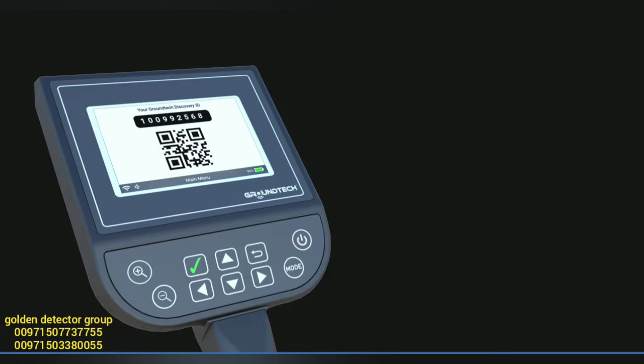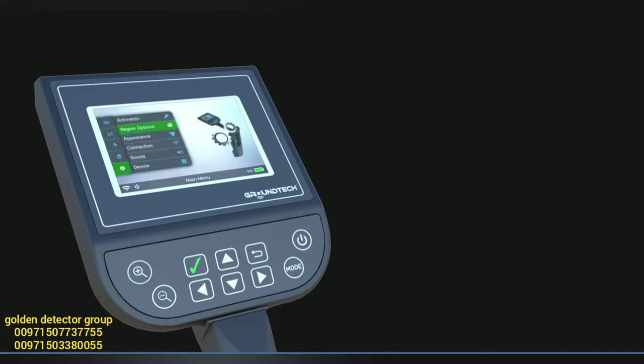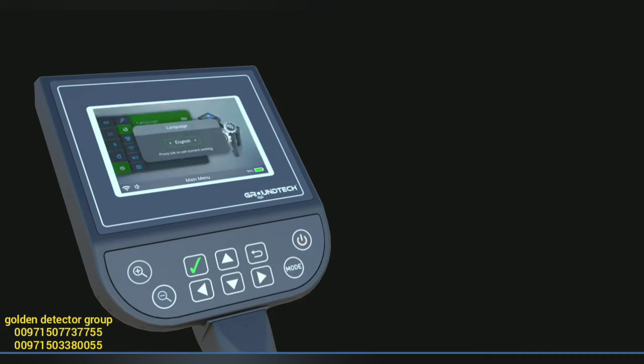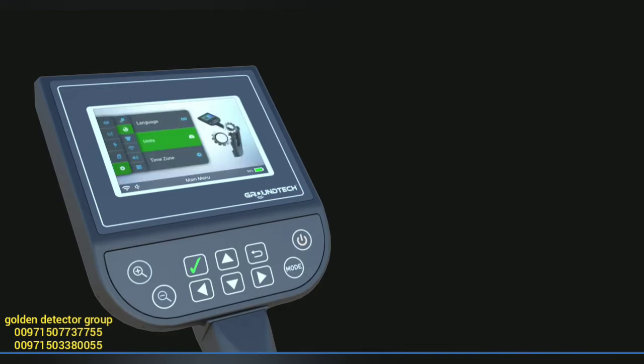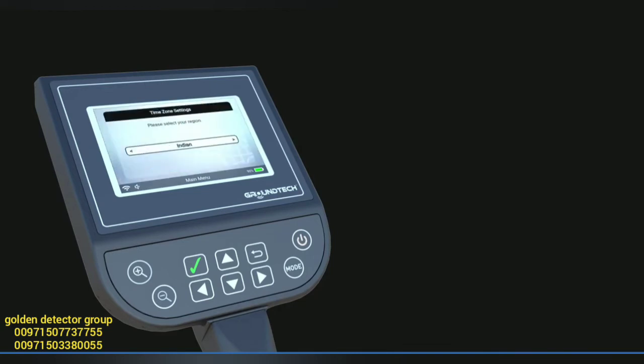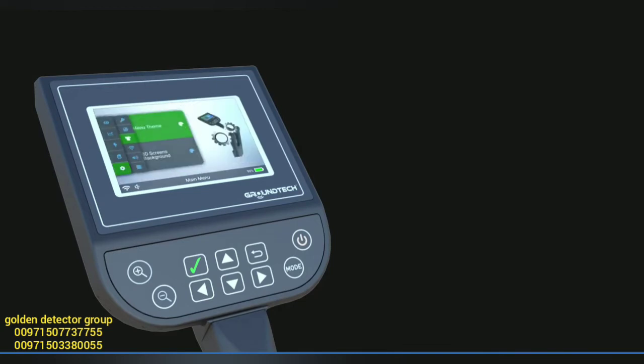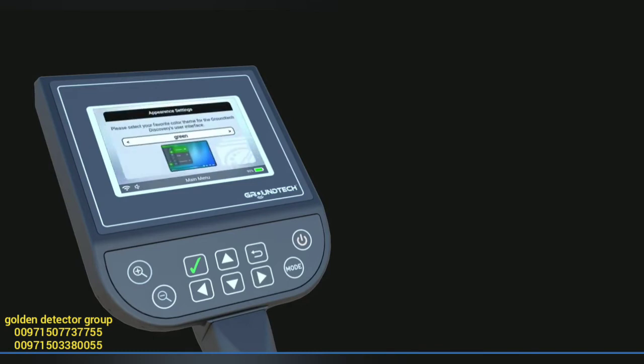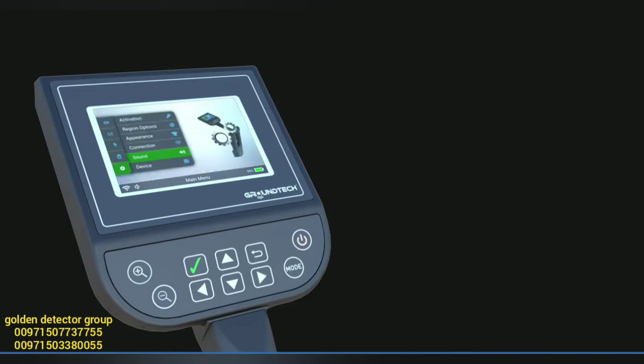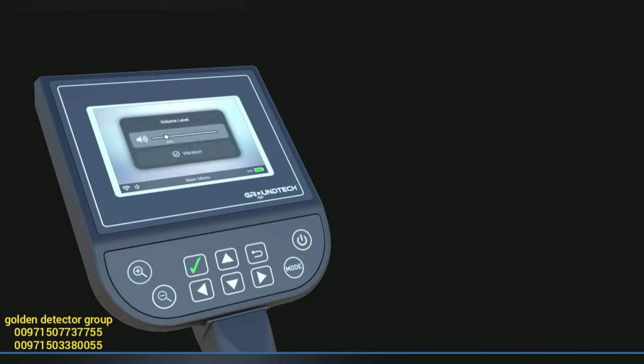Region settings allow you to change the device display language, unit of measurement, and time zone. In appearance settings, you can change the device menu theme and the background color of the 3D graph review screen. Sound settings let you adjust the device volume and turn the vibration function on or off.